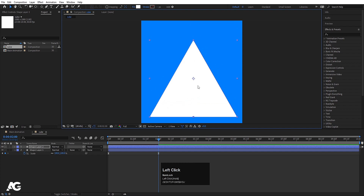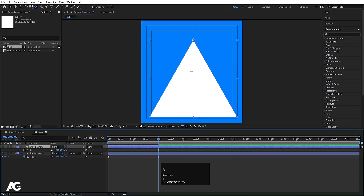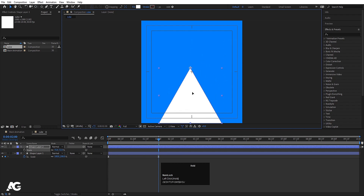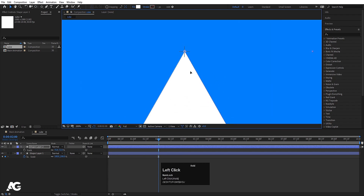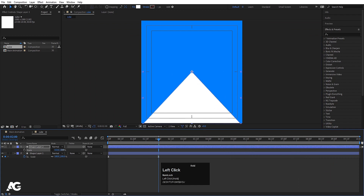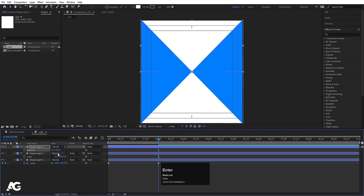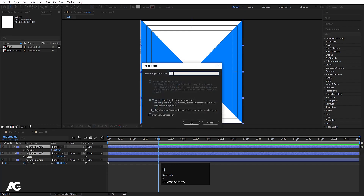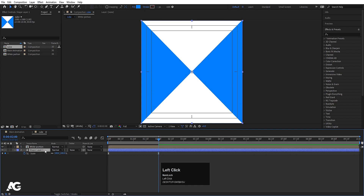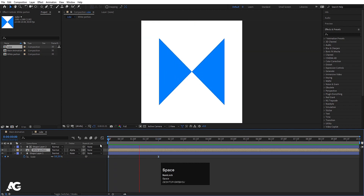Select this poly star, press Ctrl+Alt+Home to center it. Press V for the selection tool, then hold Ctrl and snap the anchor point to the top of it. Choose grid and guide option, hit title-safe action. Press S for scale, scale it a little, then unlink the scale and adjust it. Duplicate with Ctrl+D, press R and rotate 180 degrees. Select both, press Ctrl+Shift+C, call it 'white portion', and hit OK. Select the shape layer, hit Ctrl+D, bring it to the top, select the white portion, and in Track Matte choose Alpha Matte.